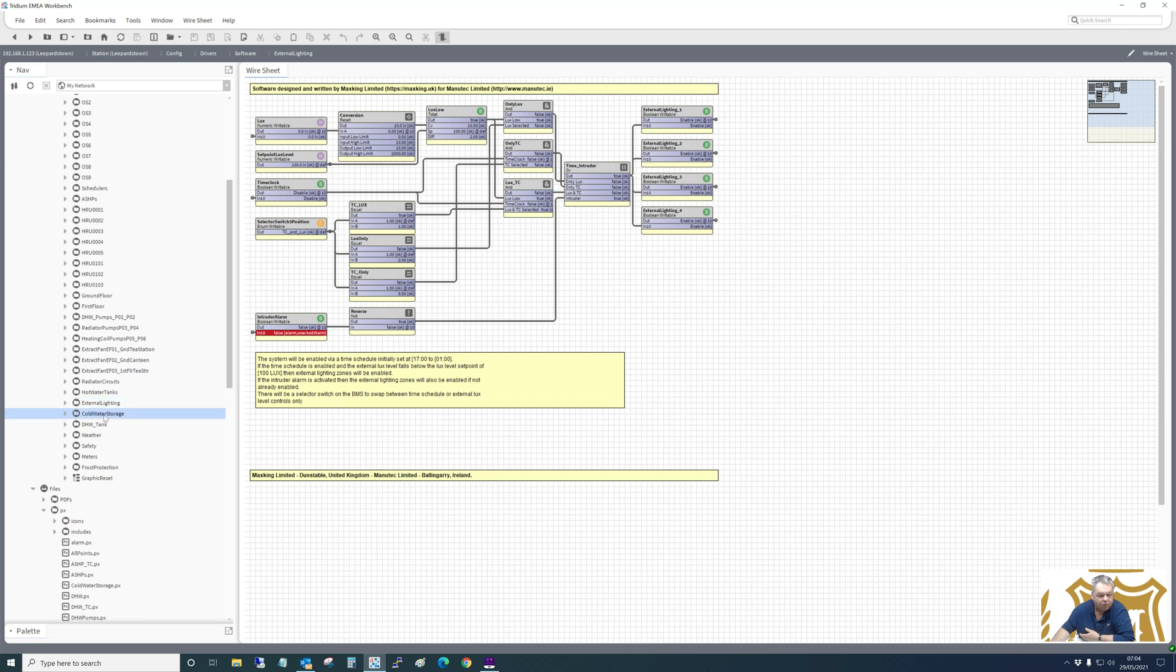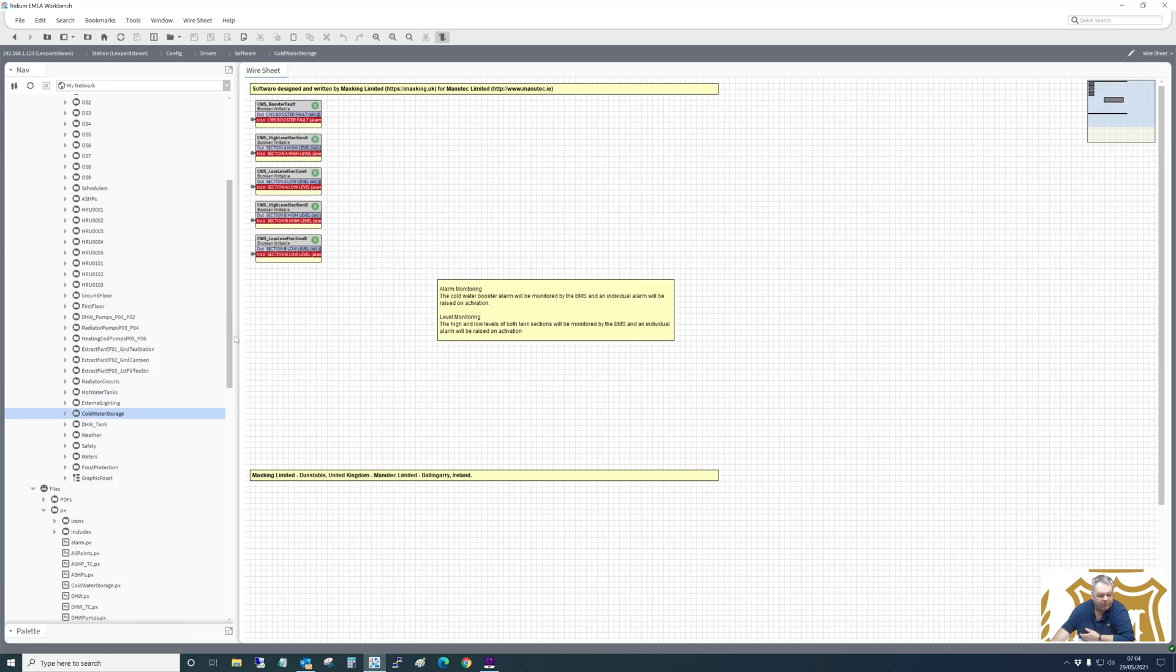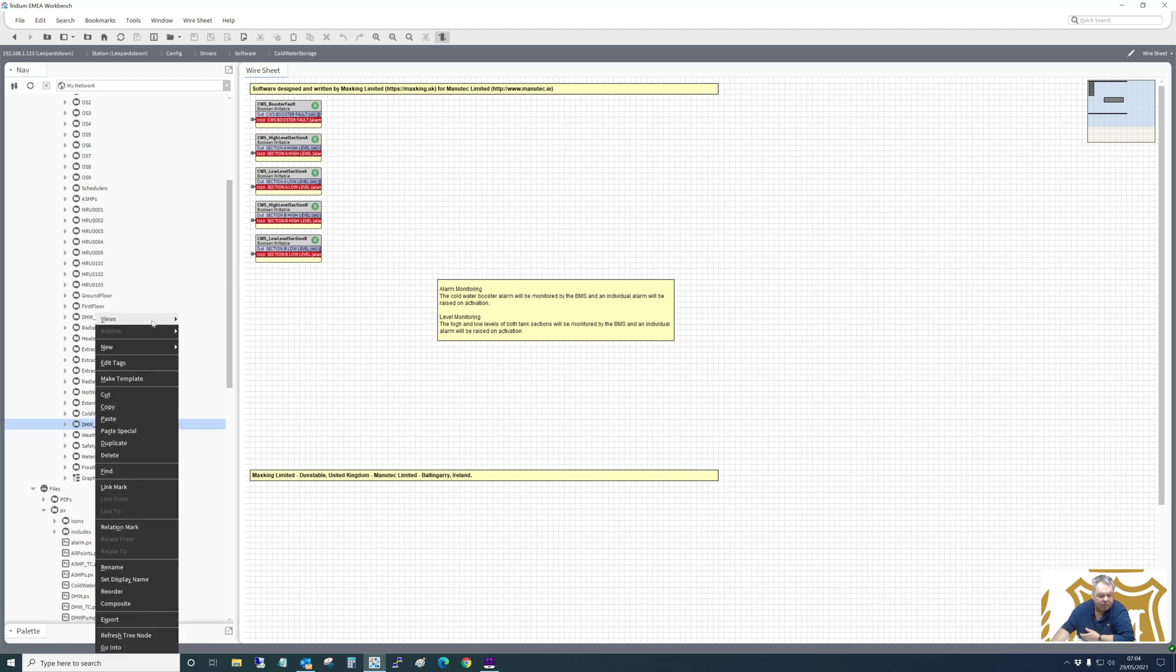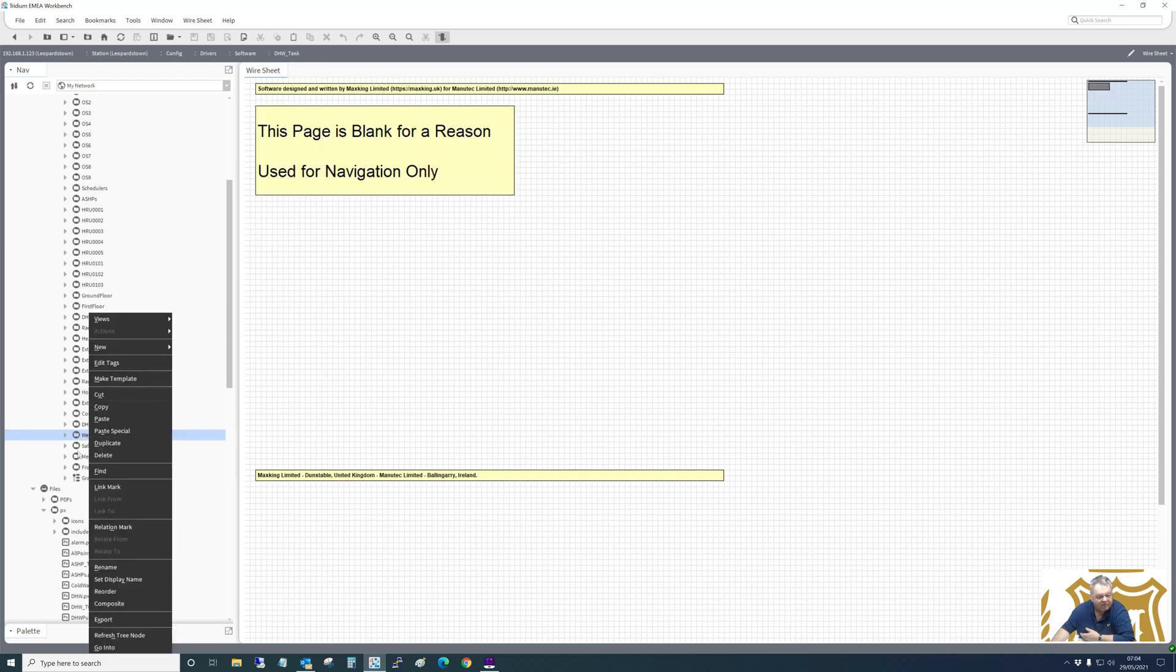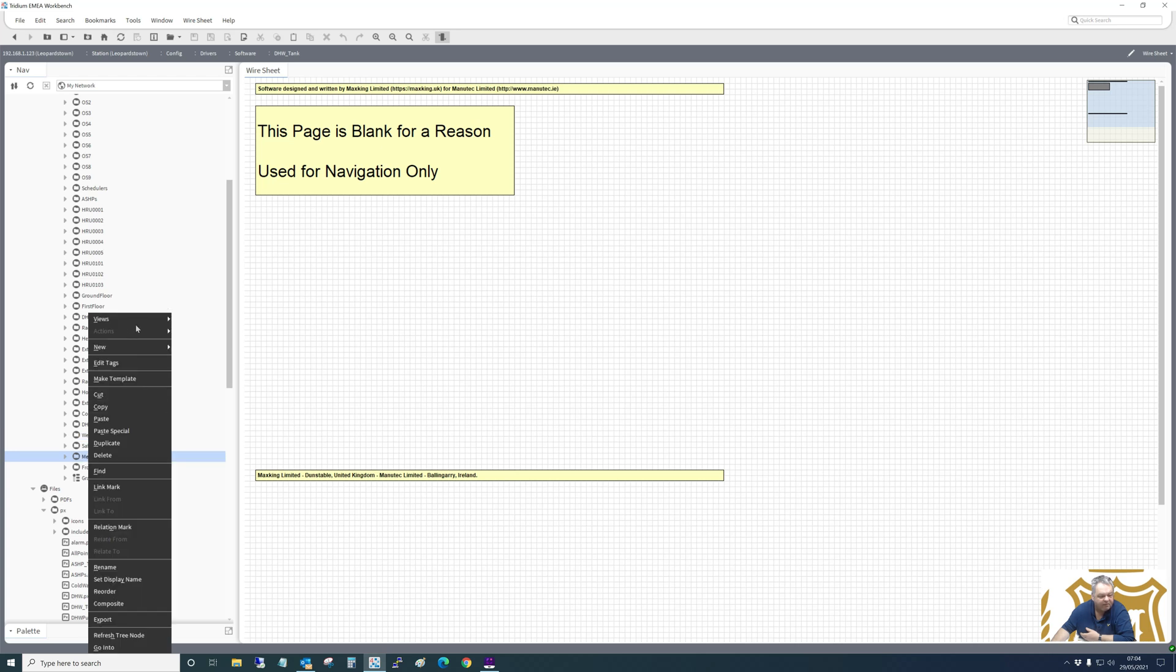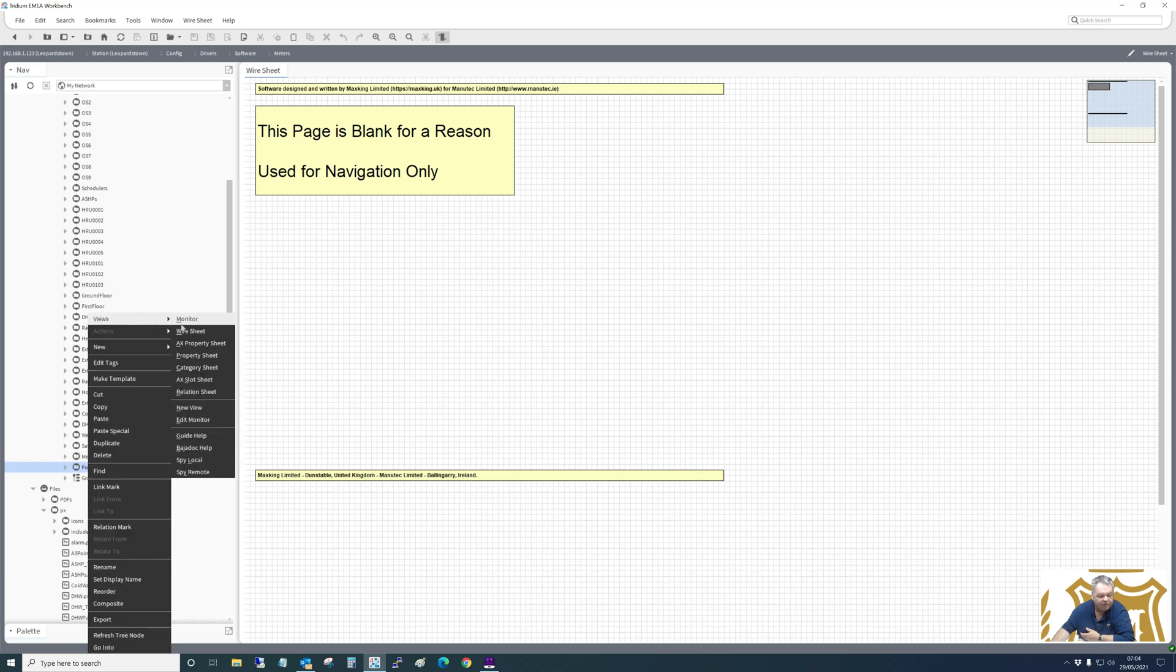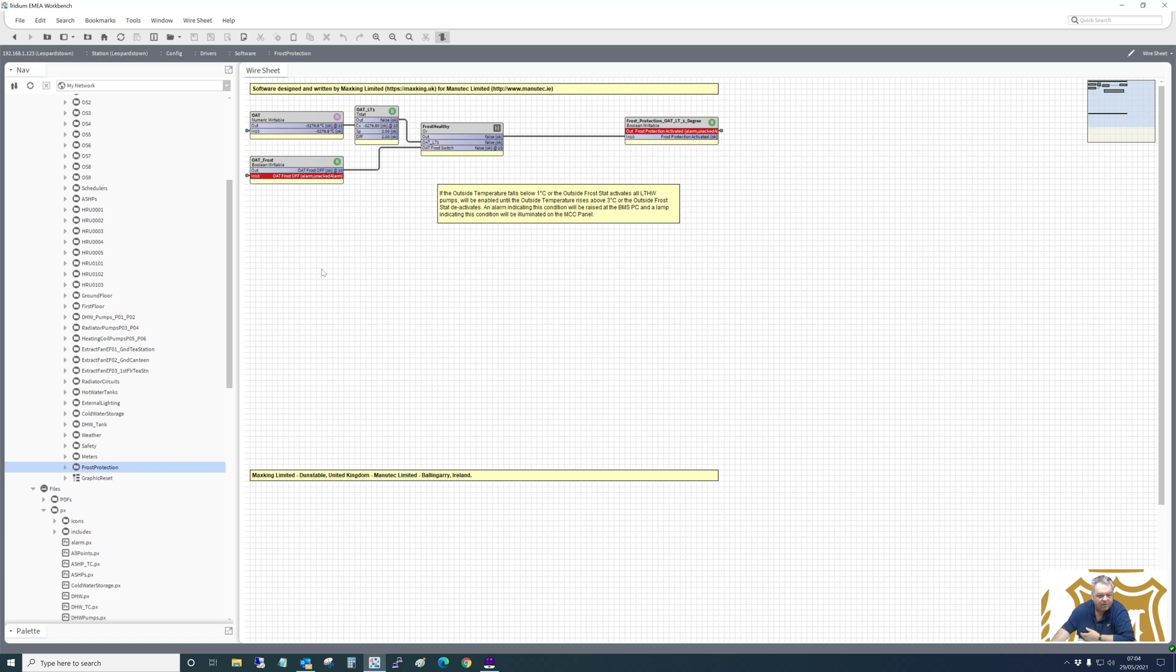Cold water storage tank - just monitoring. No logic involved in there, but it sends an alarm out for high or low levels. Domestic hot water. Blank for reason. That's just the weather. That would be blank for reason. Safety we've looked at. Meters. Blank for reason. Frost protection. Simple frost protection.